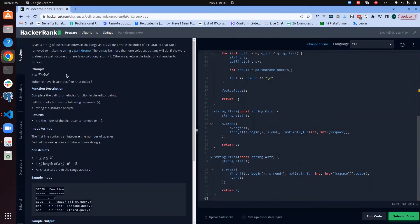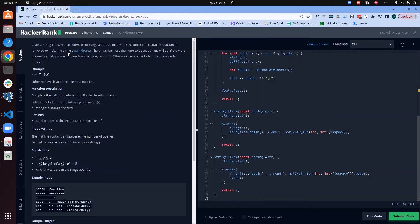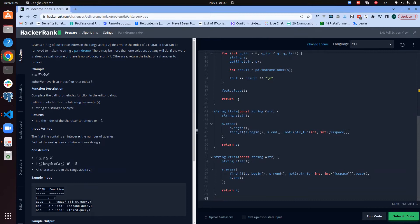Here's the problem statement: given a string of lowercase letters in the range of ASCII a to z, determine the index of the character that can be removed to make the string a palindrome. So what we're supposed to do is have a string as input, and if the string is already a palindrome we should return minus one.